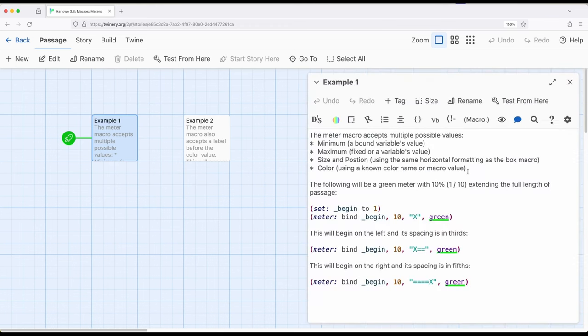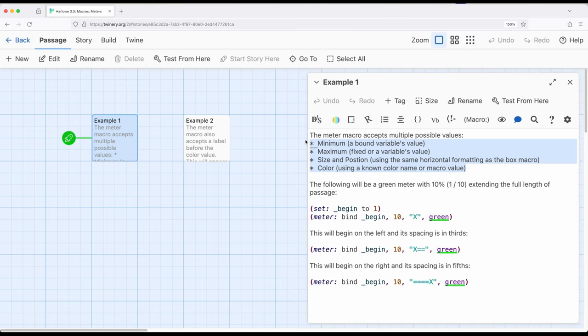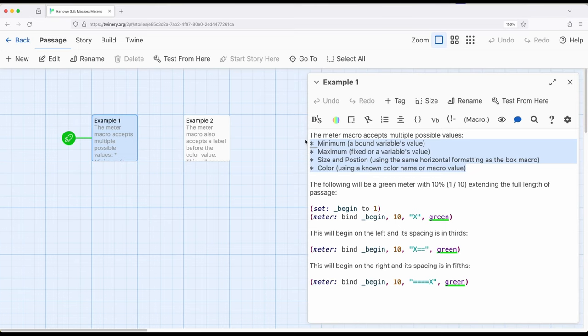So we need multiple things. We need a minimum. Generally this will be the bound variable's value. We need a maximum which could potentially be a variable value but generally some type of fixed value. We need a size and position. This is using that format that we previously saw with the box macro and float box macro. And we're also going to need a color.